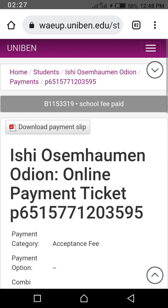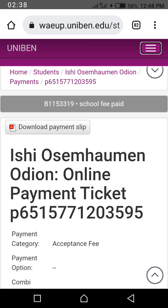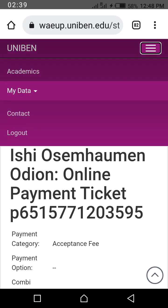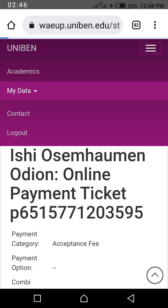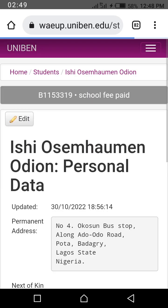For those of you that want to correct your personal data — perhaps you want to change something, maybe you entered a wrong keystroke — you go to the menu arrow again, click on 'My Data'. Once you click on 'My Data', go to personal data. Click on personal data and wait for it to load.